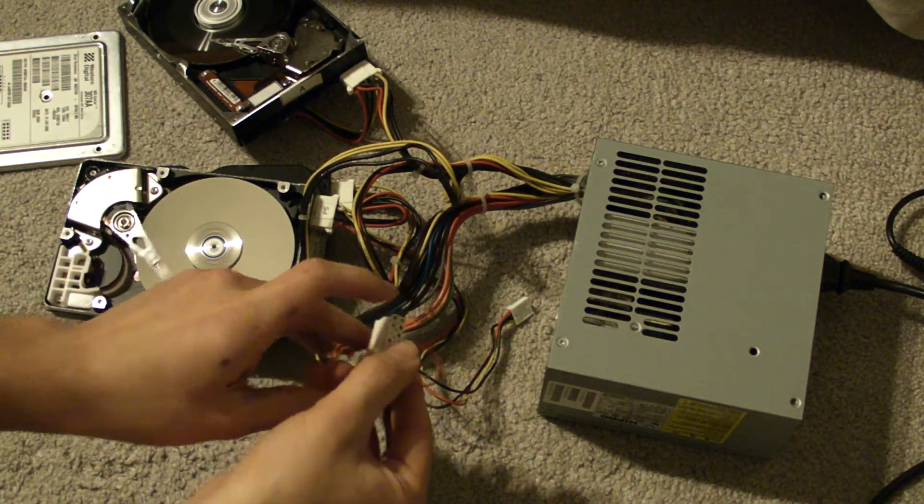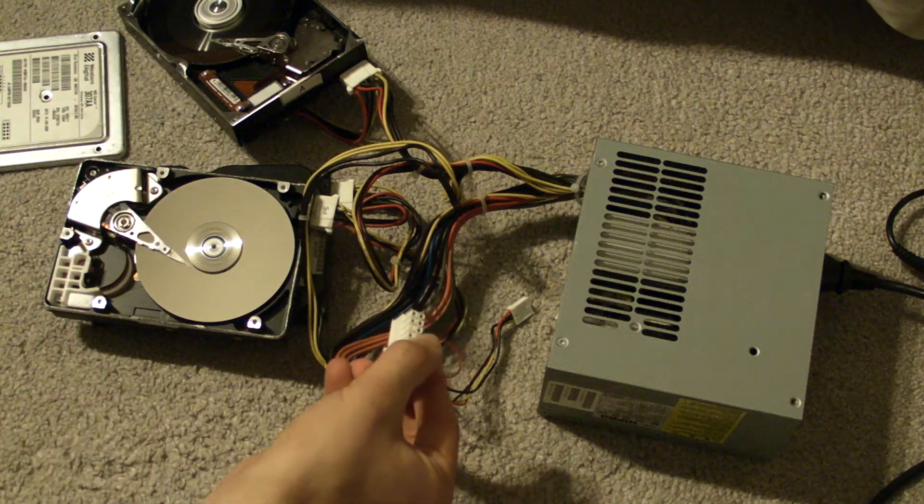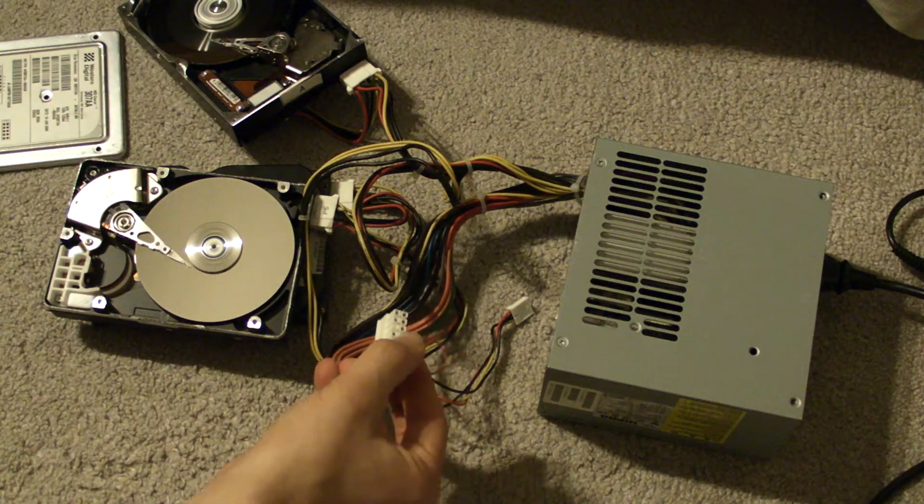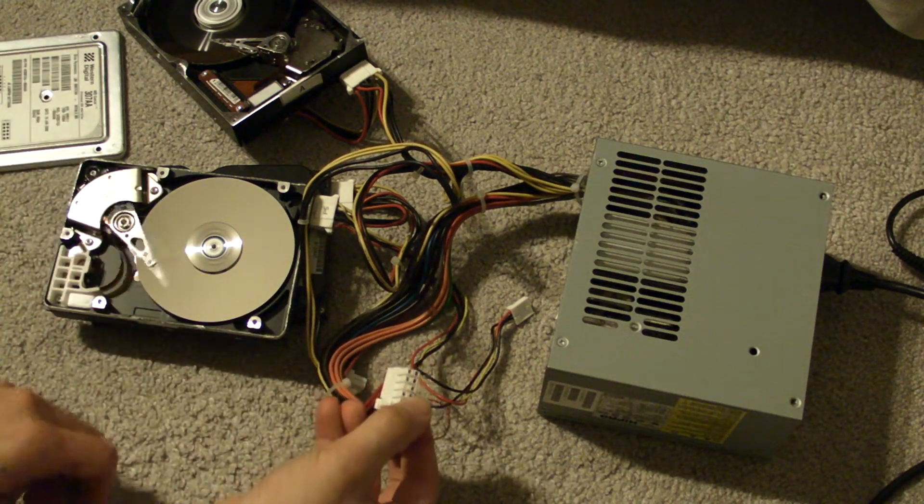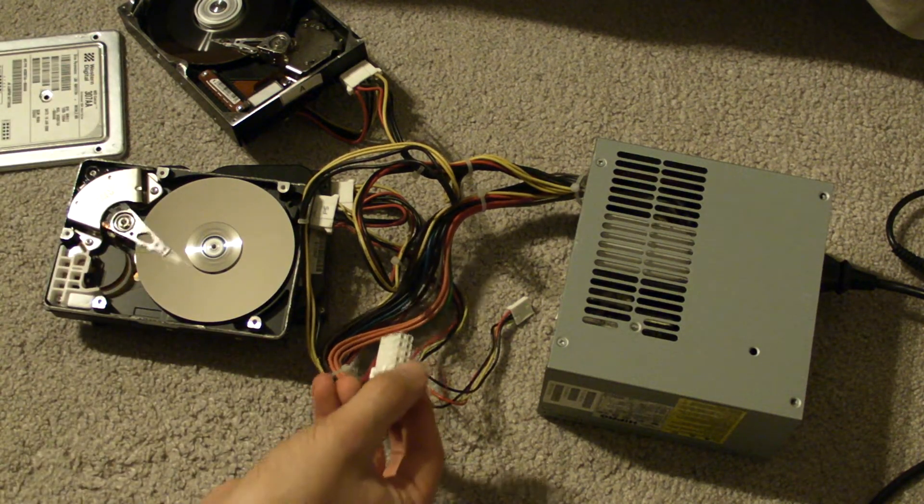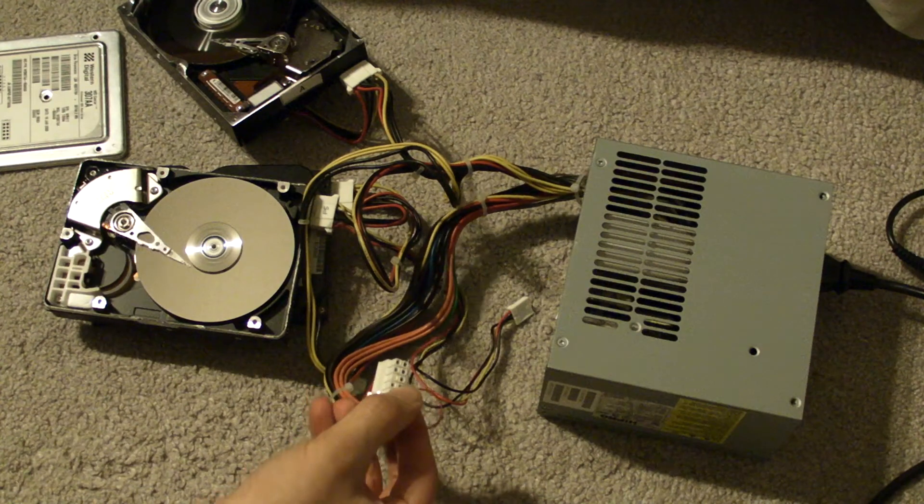And that's pretty much how to jump start a power supply.